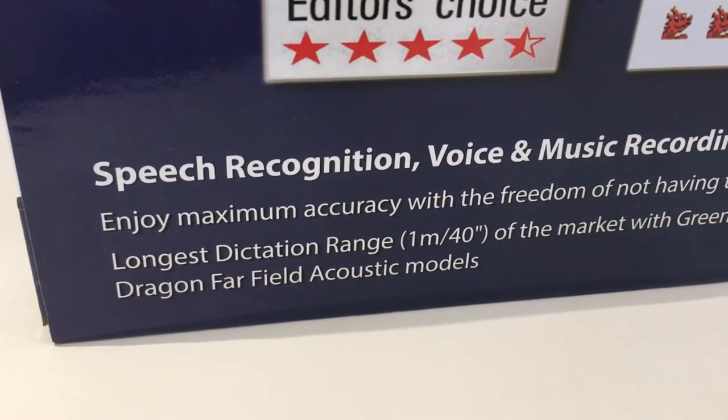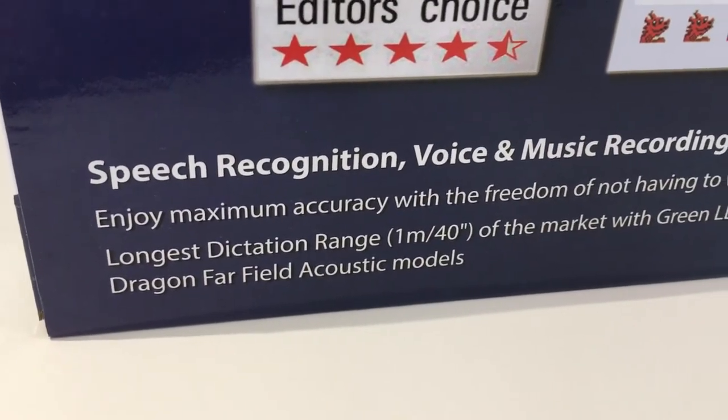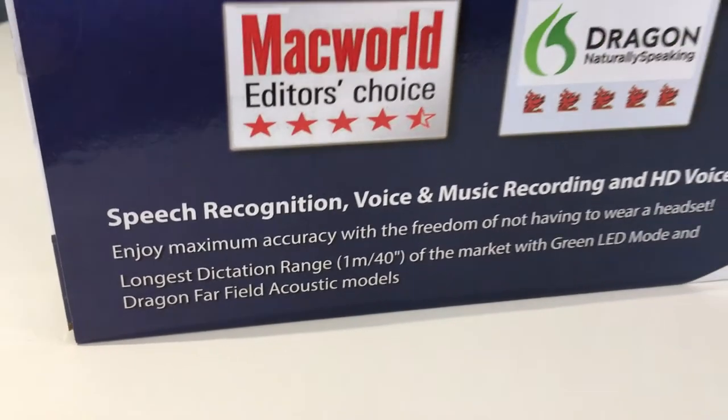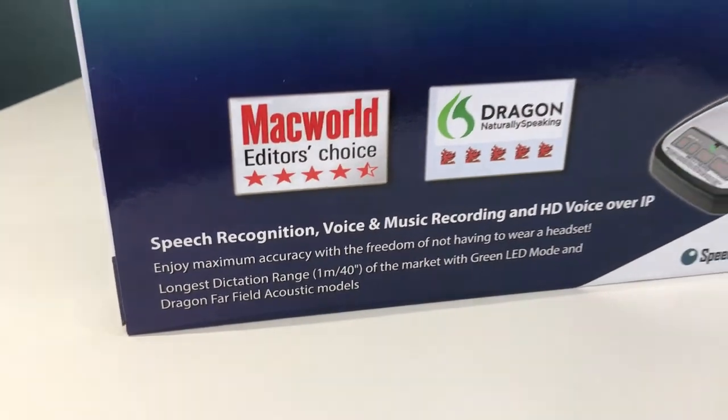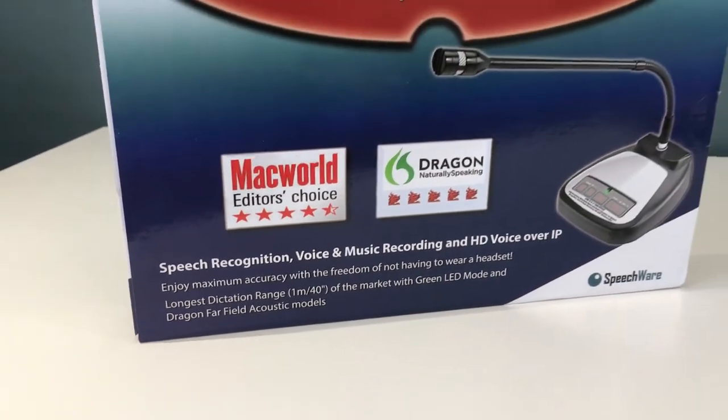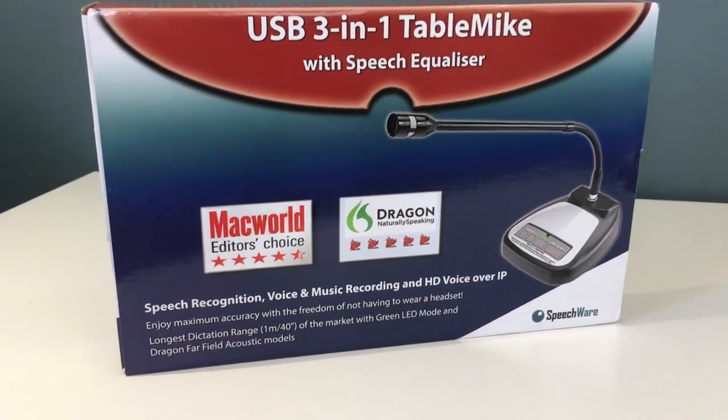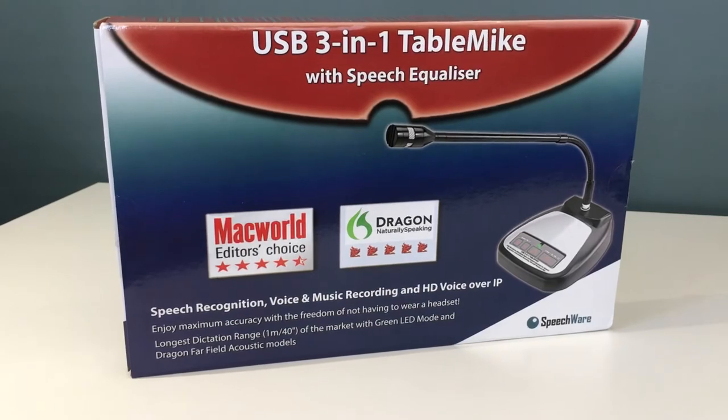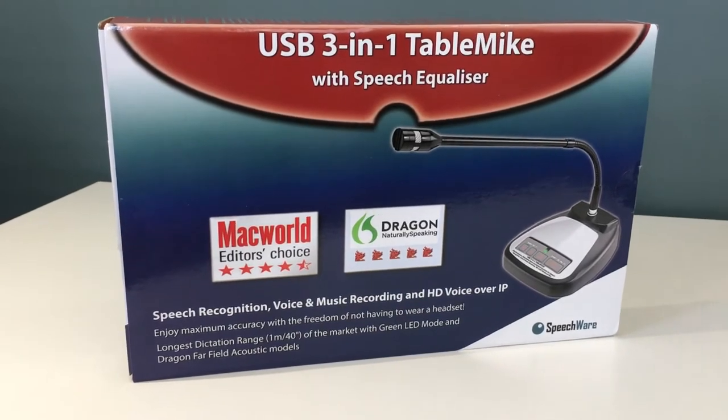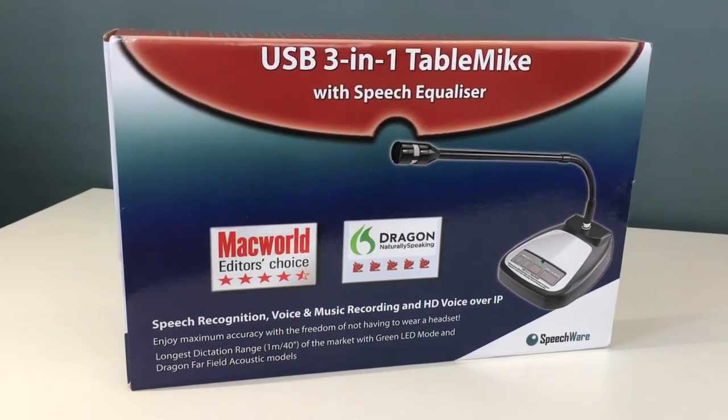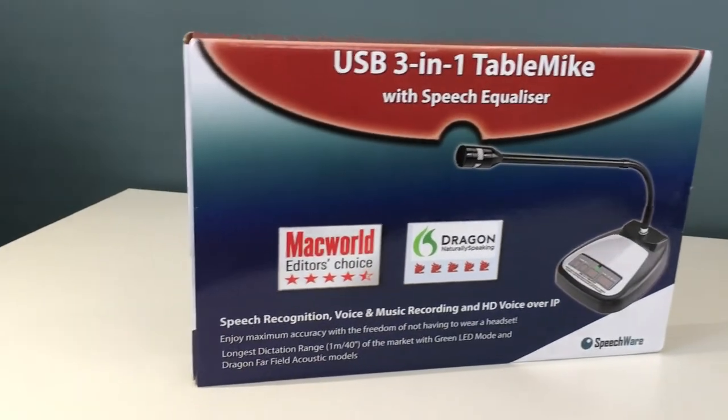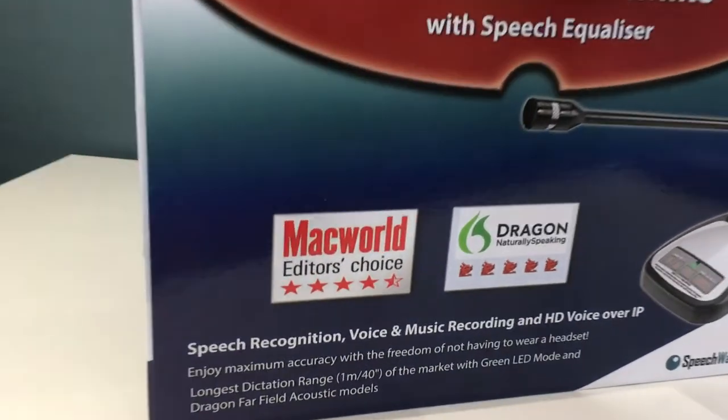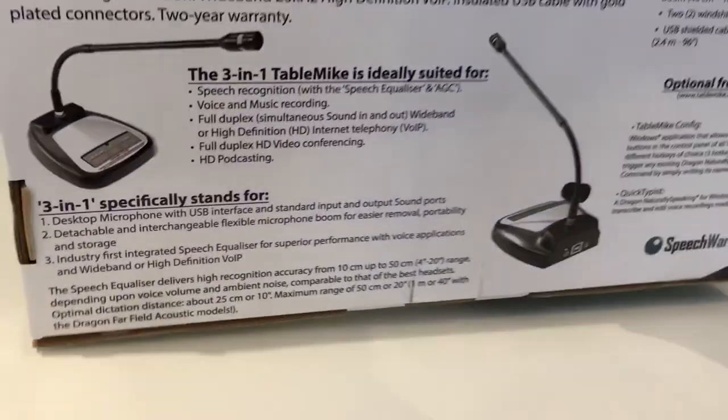Now if you use Dragon Professional Individual 15 for PC or 6 for Mac then you are going to be making use of those models. If you're on Dragon Premium 13 then you can use them if you have a North American accent.